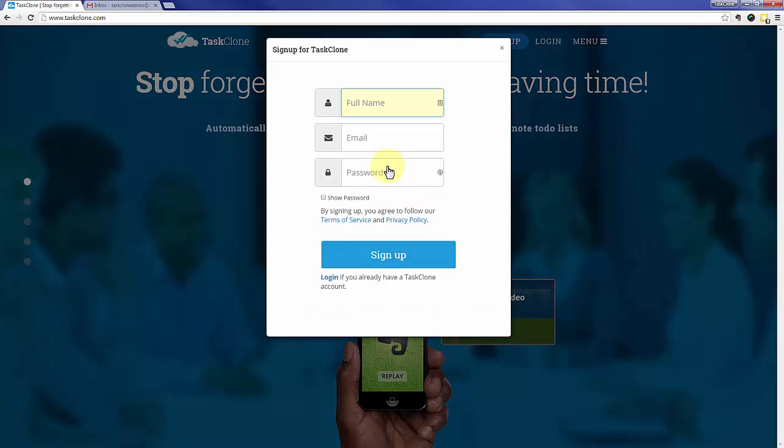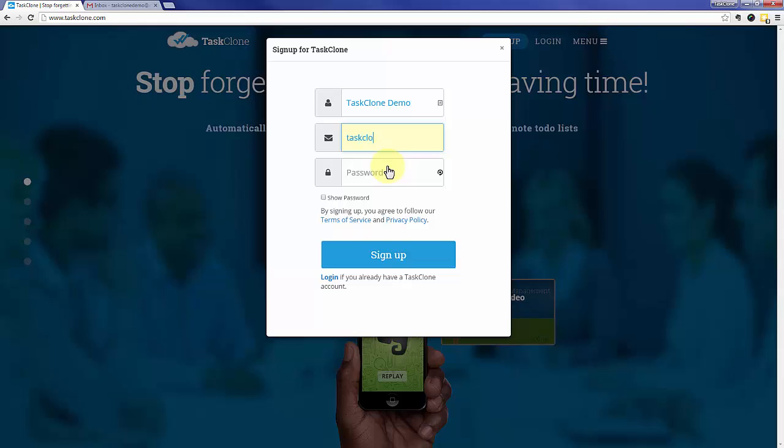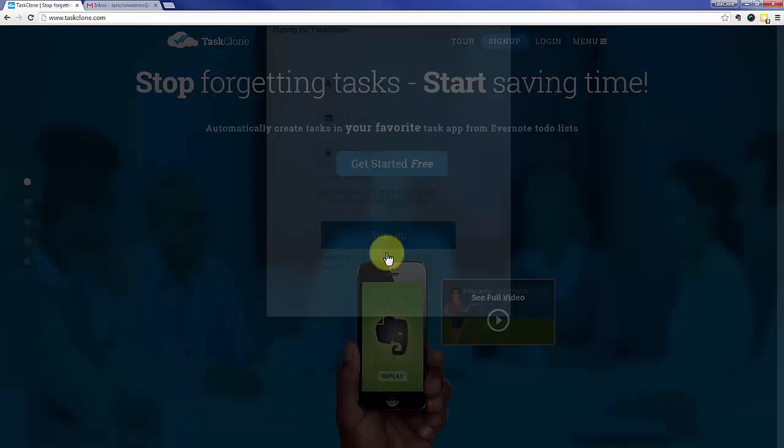First thing is to click the sign up button. Enter your full name. We'll separate it into first and last afterwards. Your email that you want to associate with the TaskClone account. And of course a password. When you're done, click the sign up button.